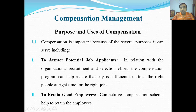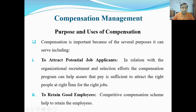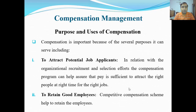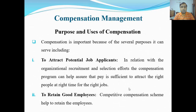Number one: to attract potential job applicants. Compensation attracts capable people so they apply for the job. In relation to the organization's recruitment and selection effort, the compensation program can help assure that pay is sufficient to attract the right people at the right time for the right job — salary jo hai wo itni attractive rakhni hai ke acche log job ke liye apply karein.